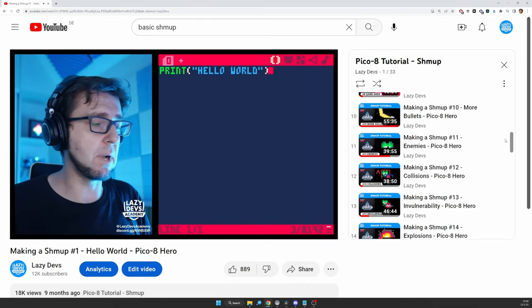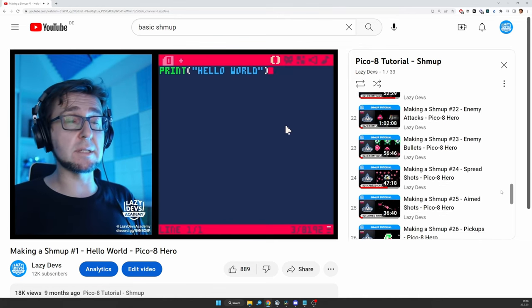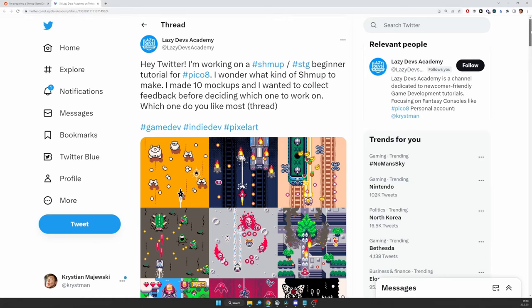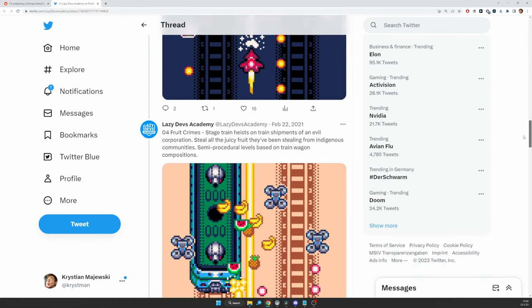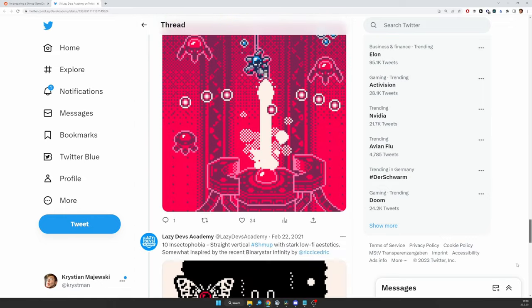Fair warning before we begin: this is not a beginner tutorial. If this is the first game you've ever worked on, the basic shmup tutorial series is probably where you want to get started. Also, fair warning: today we're not going to do any coding. Today we're just going to prepare. This is more of a lecture — I just want to show you the 10 different designs I came up with for our advanced shmup.